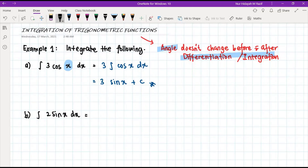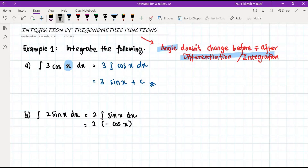For question b, we integrate 2sin(x) dx. First we take out the constant, so 2 is taken outside, and we are left with the integral of sin(x) dx. Integrating sin(x) gives us negative cos(x), so don't forget the bracket. We then multiply 2 and negative 1, giving us negative 2cos(x) plus c, which is our final answer.